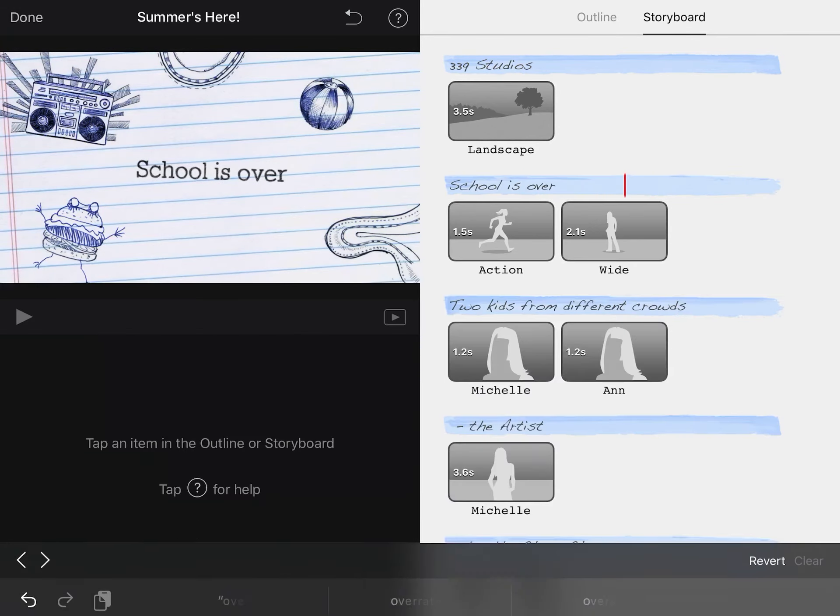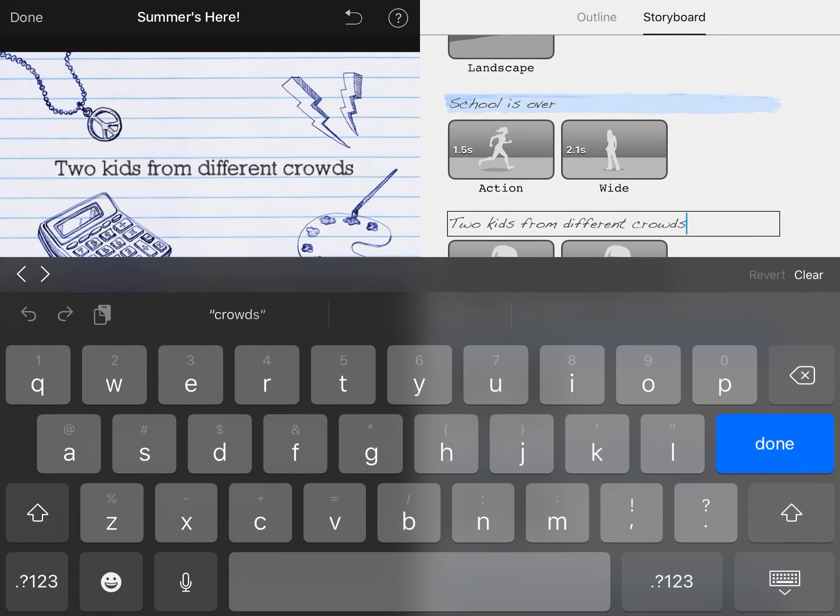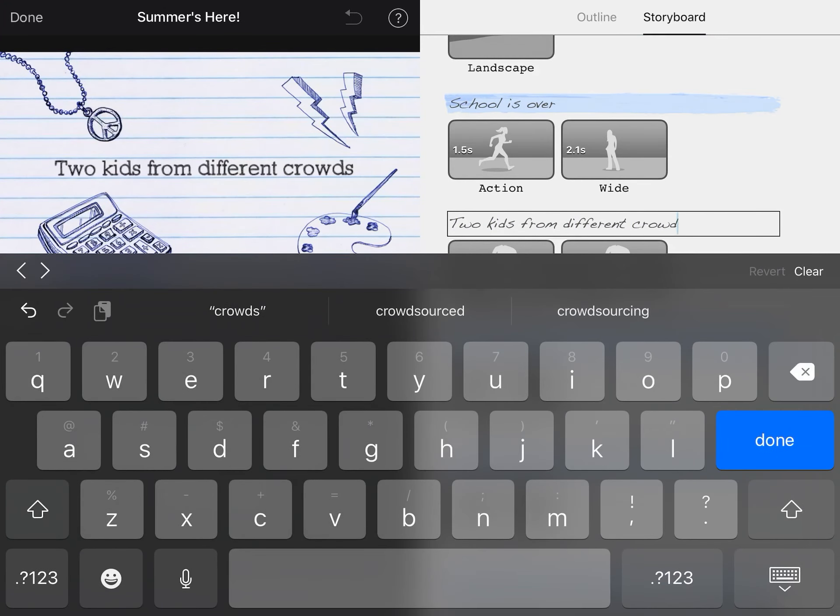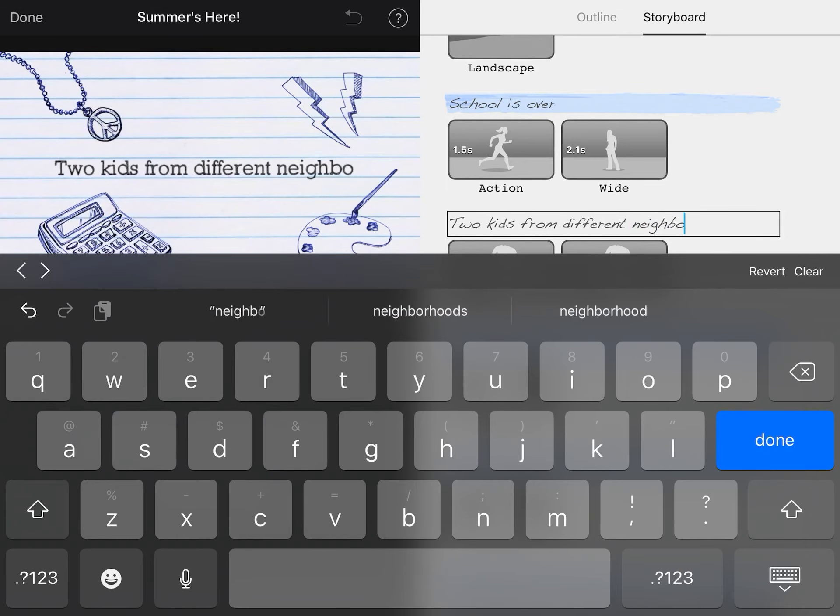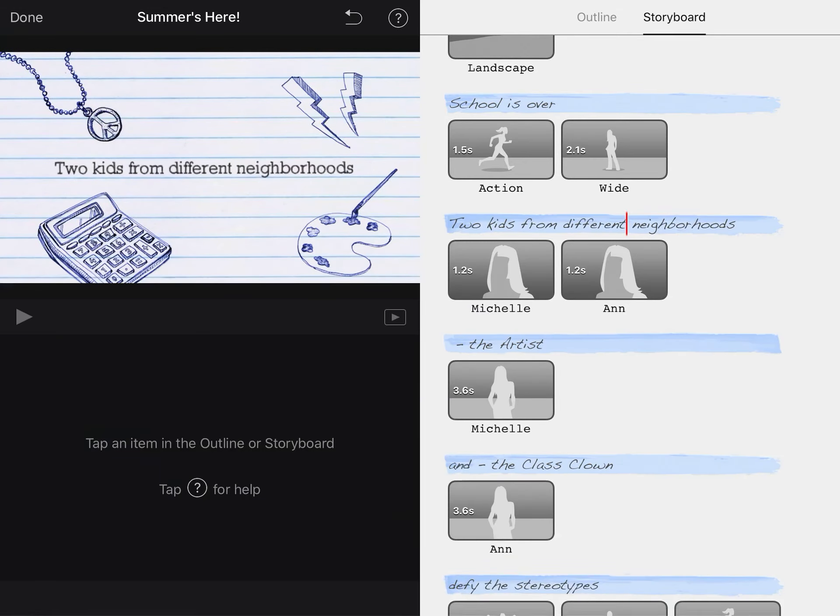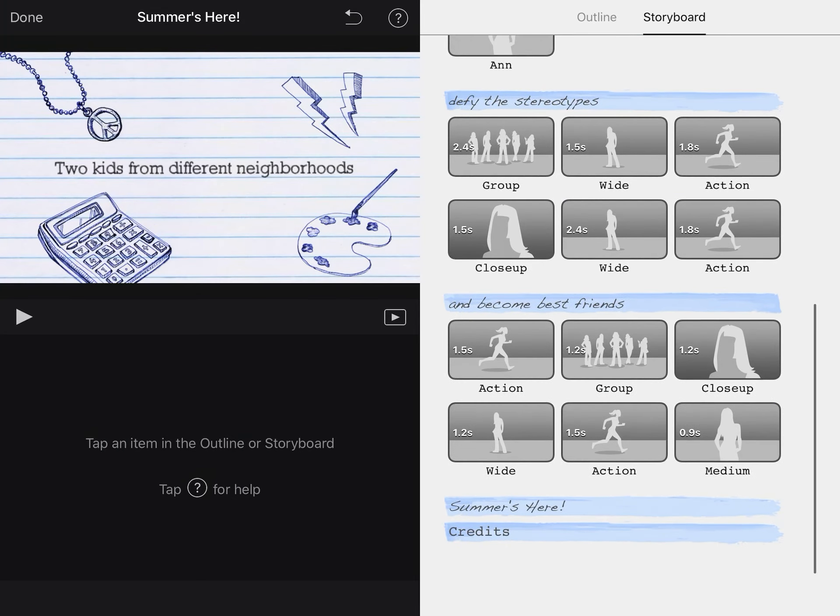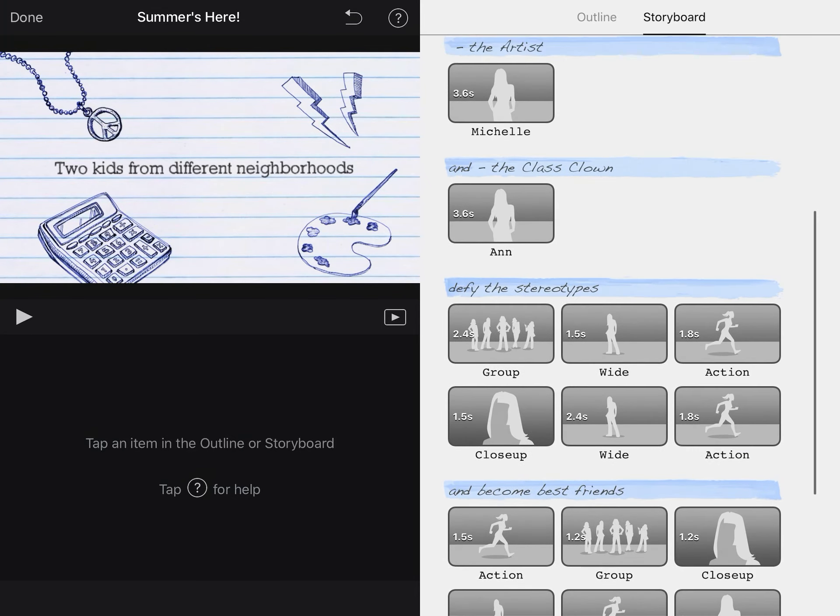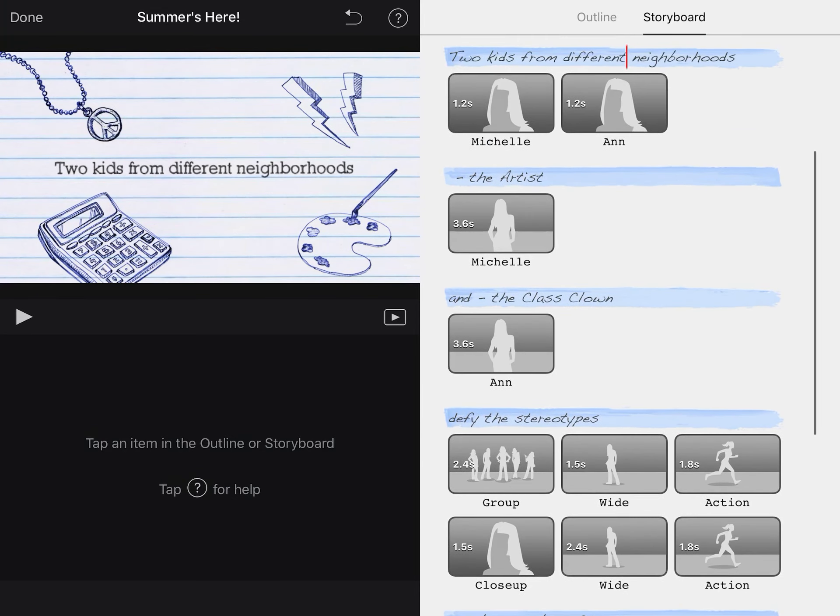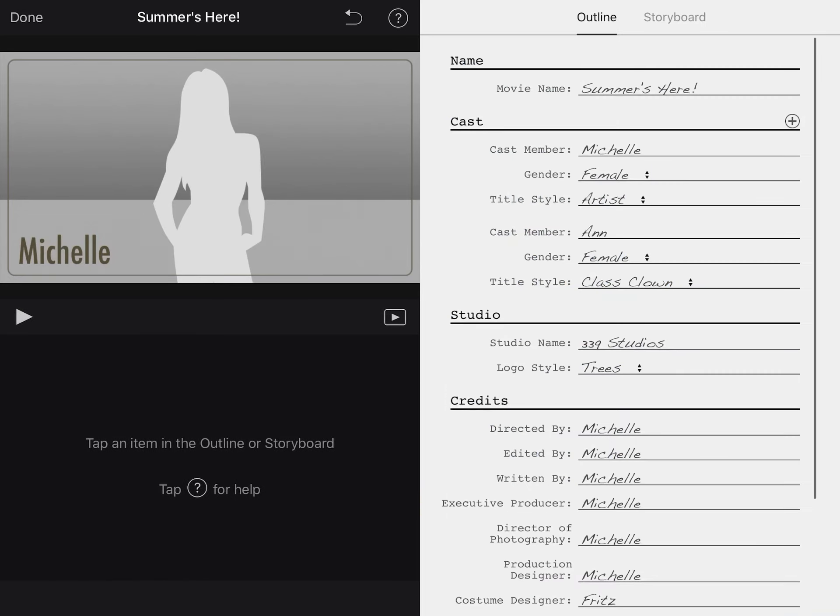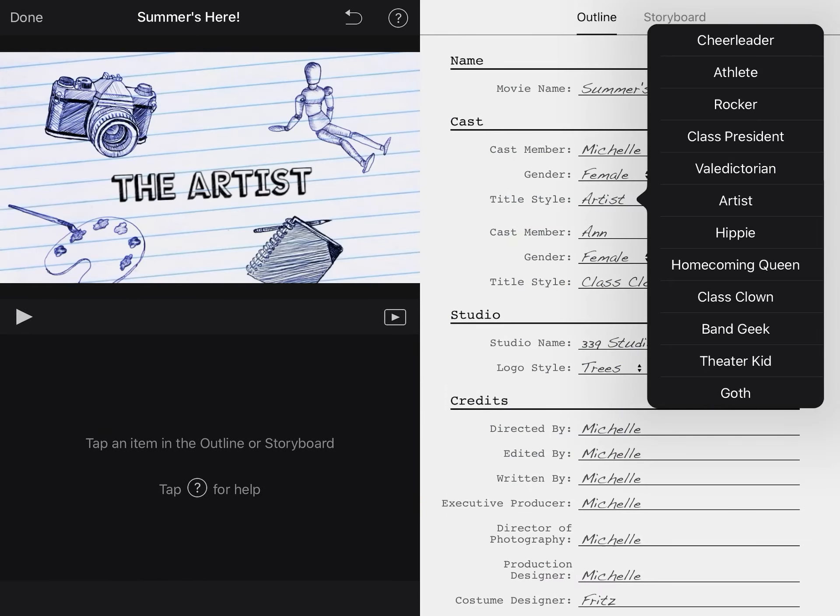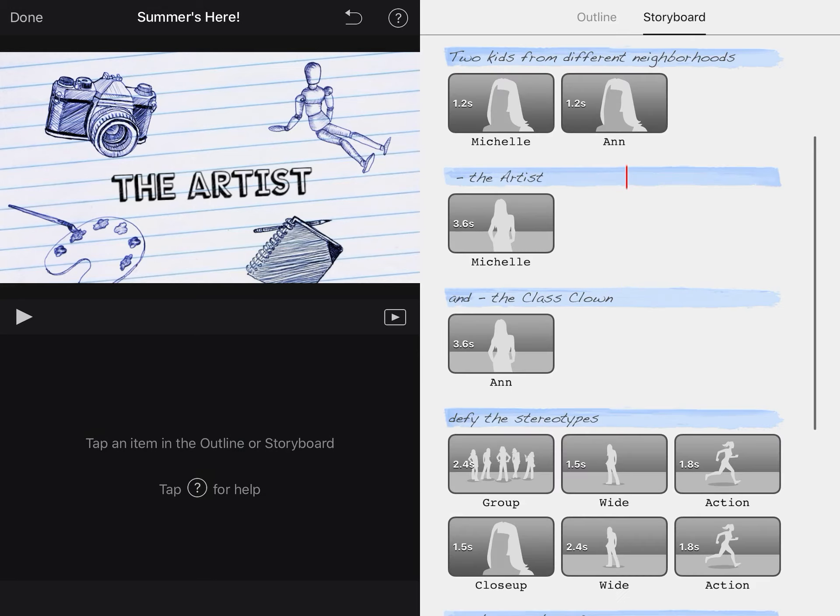So if you don't want this to say schools are two different kids from two different neighborhoods, I don't know, you can make this completely personalized. It does not have to follow the text that's here, but you know what, if you want it to do that, go for it. Now it pulled the artist for me because I said that that was my title over here in the outline. That's where they got that from.